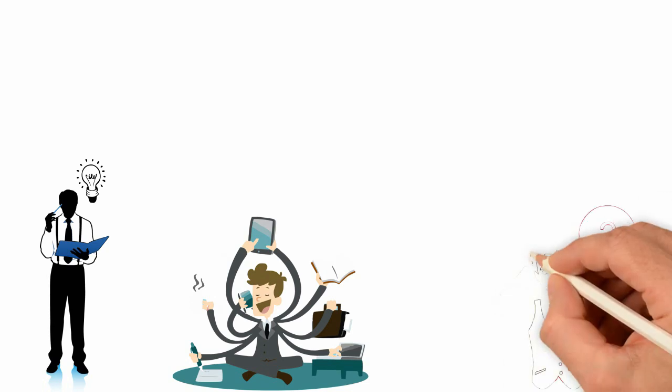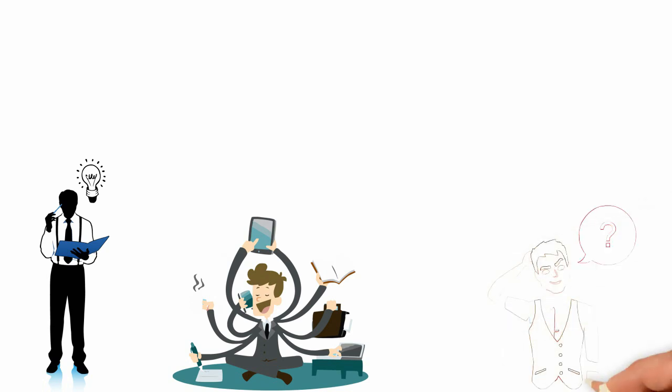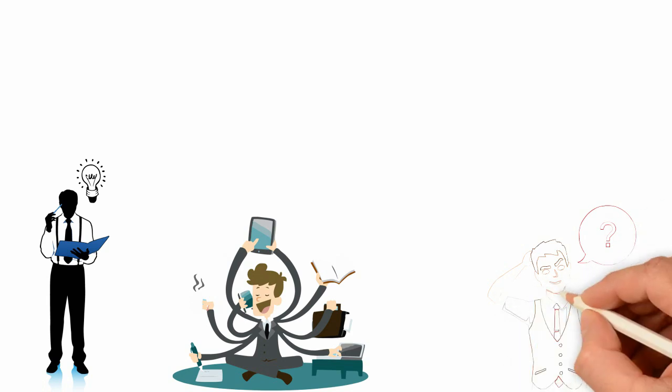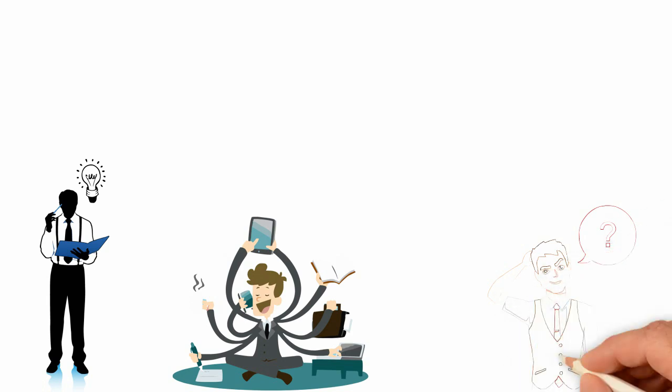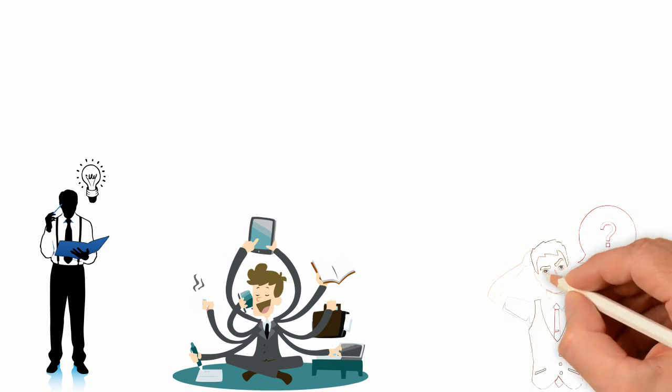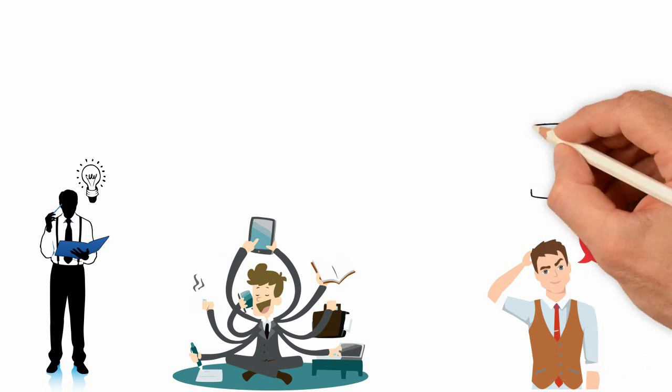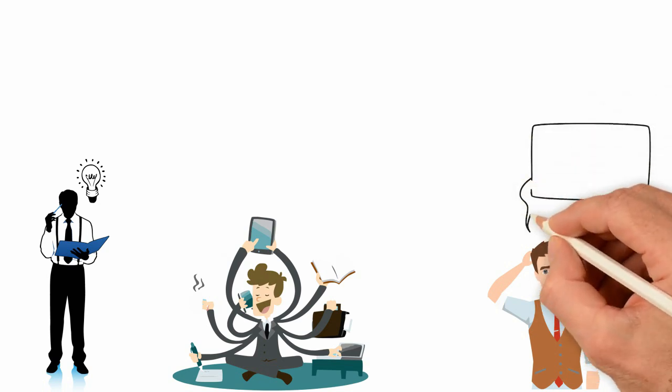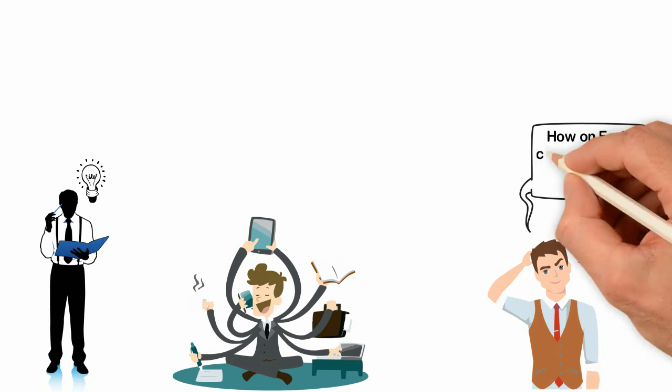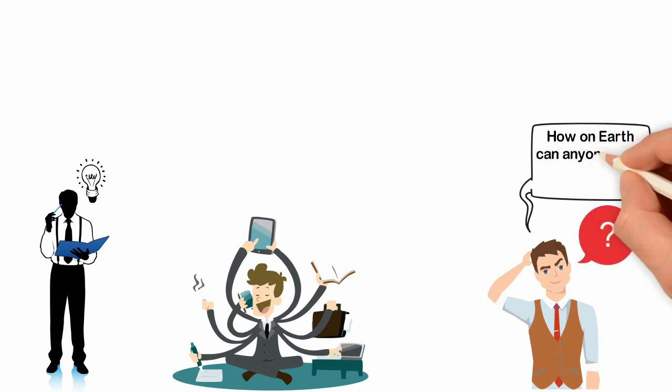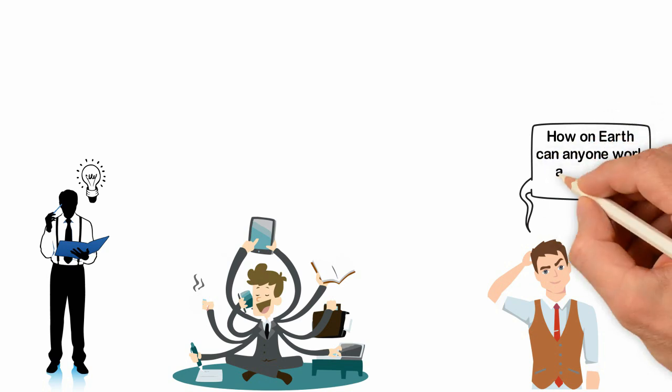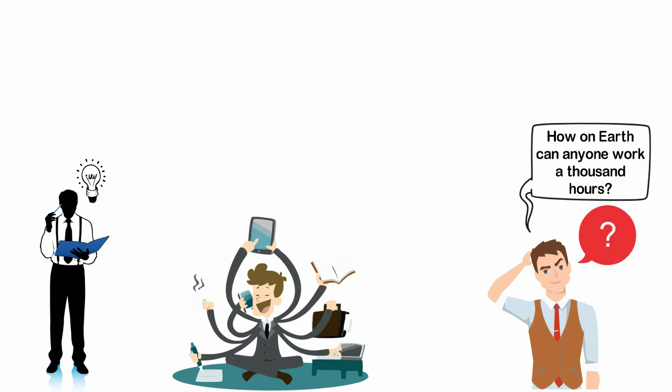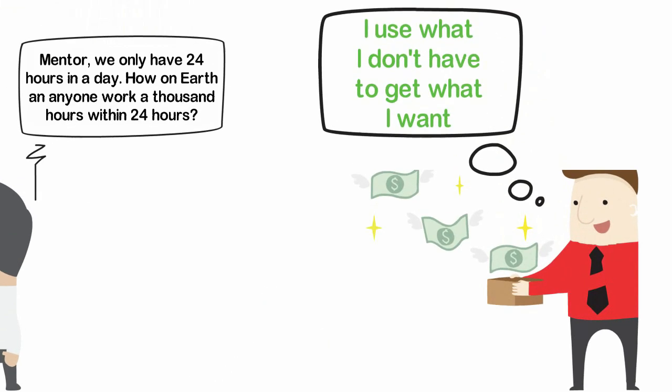What may not make sense to most people at this point is that we only have 24 hours in a day and we need to sleep, rest, eat and do other stuff. The hardest workers among us only have 12-18 hours to work. So how on earth can anyone work 1,000 hours? Well, use what you don't have.